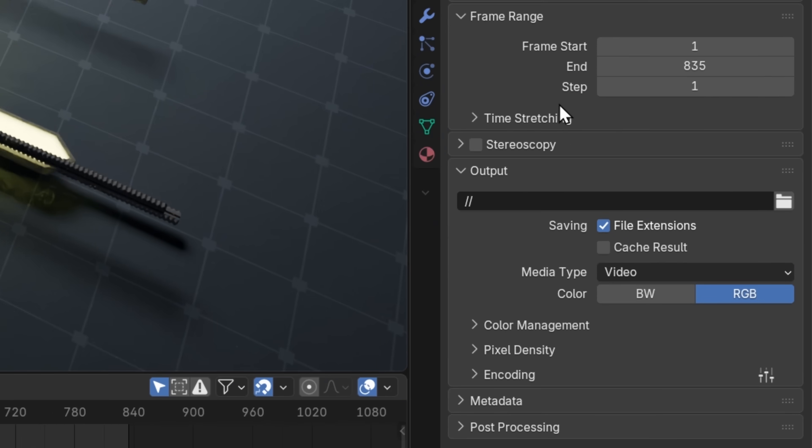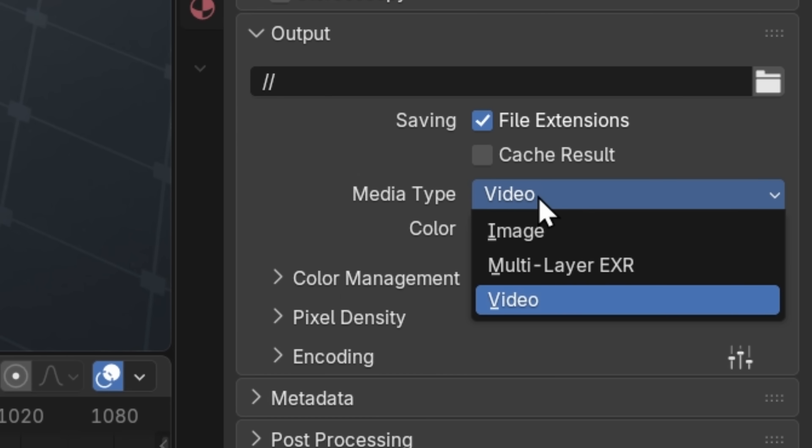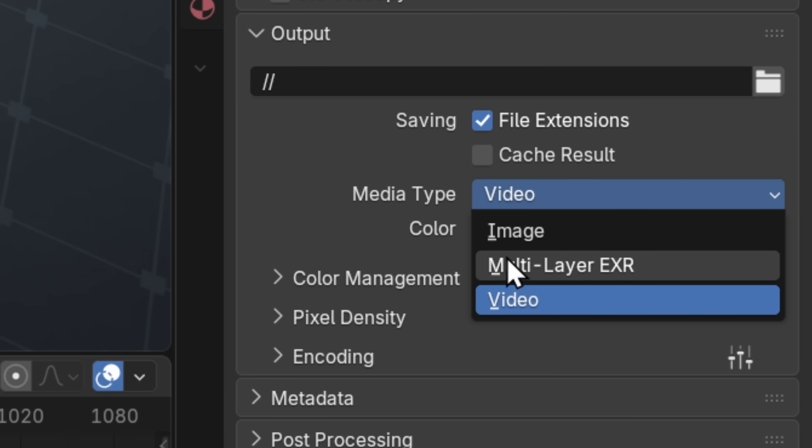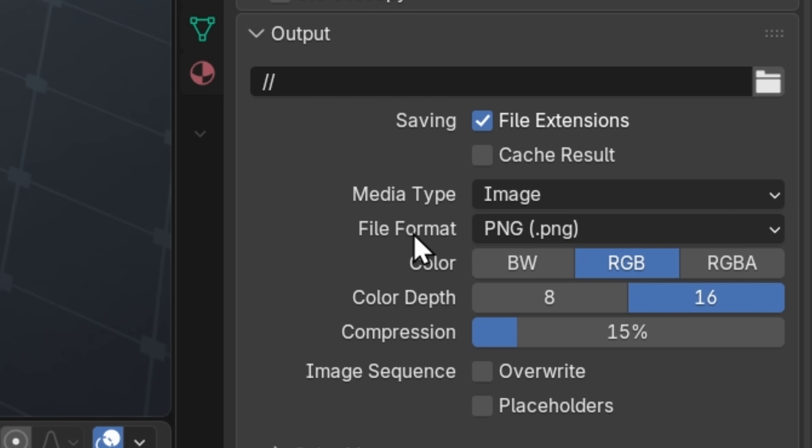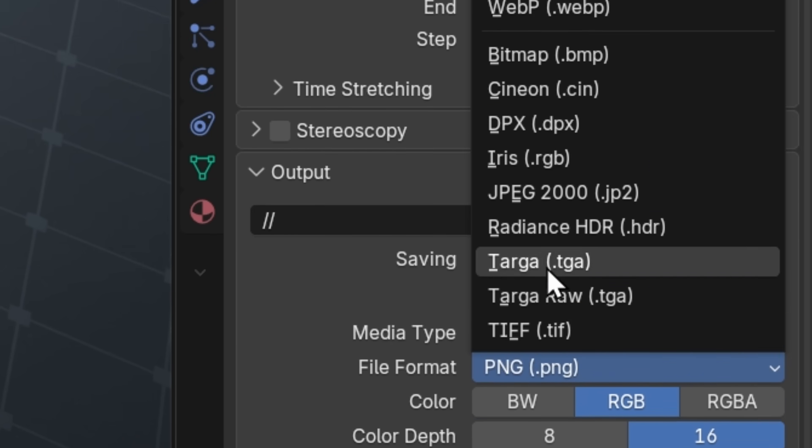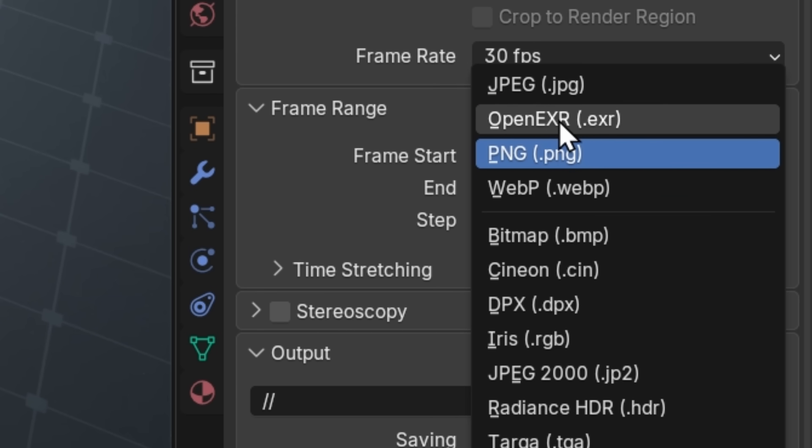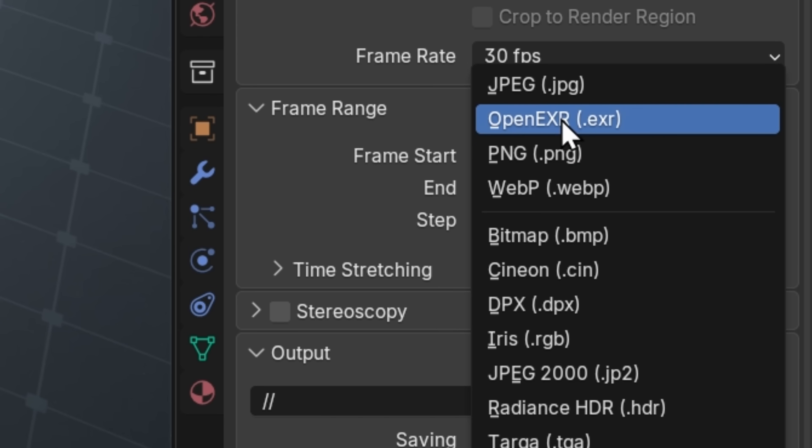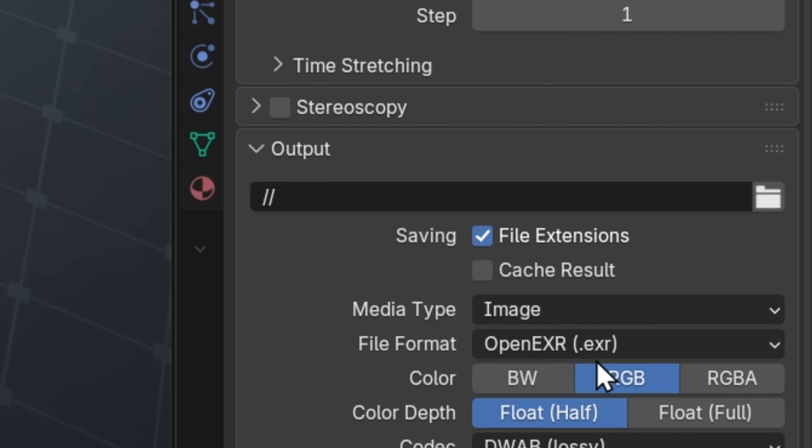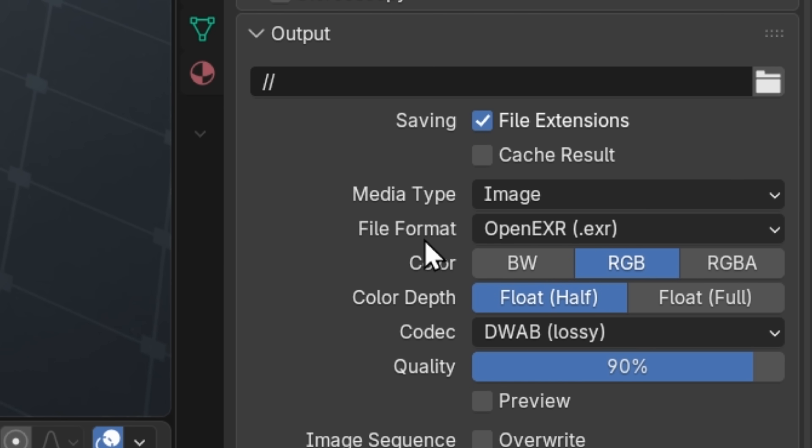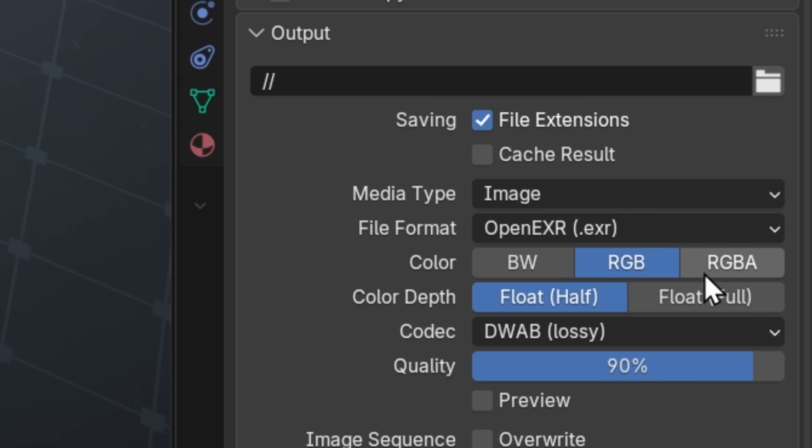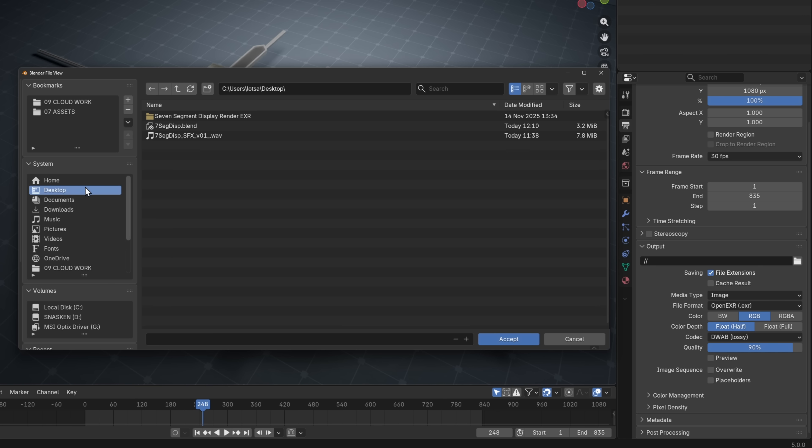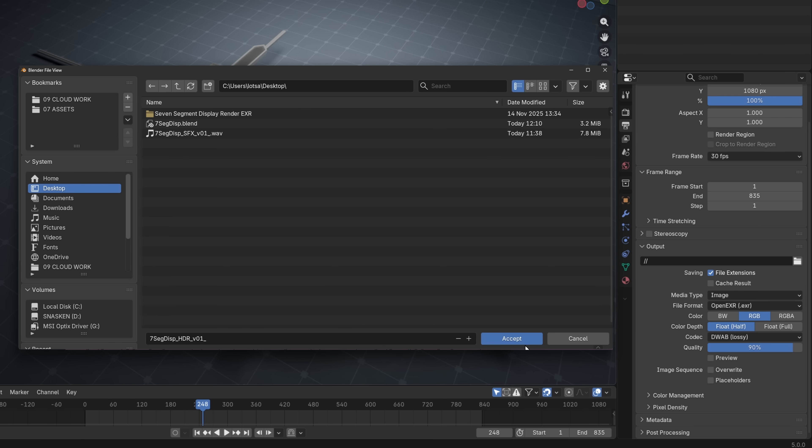Back in Blender, I'm going to set my media type to image, not multi-layer EXR. I know it says EXR there, and it's tempting, but this is the wrong one. We're going to go to image, and then you want to set the file format to EXR. Because we don't need the multi-layer, we just need regular EXR. And then you want to set the codec to DWAB. And then you can specify the output by clicking on this folder icon. And then I'm just going to save this to my desktop, in a folder here, and then let's just click accept.